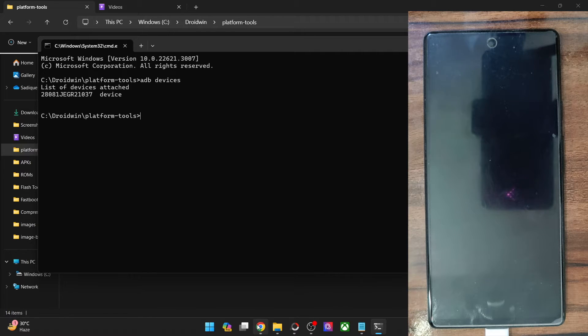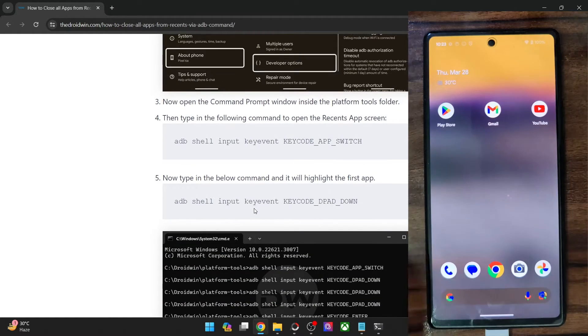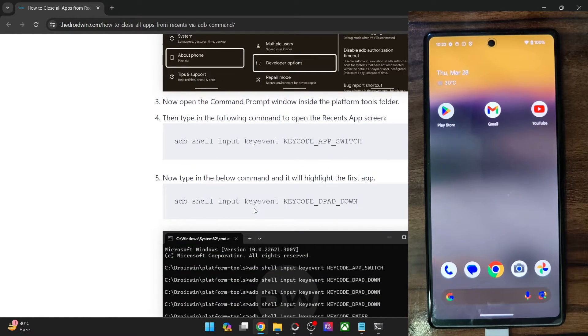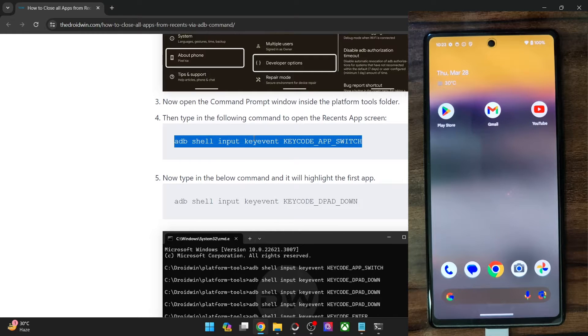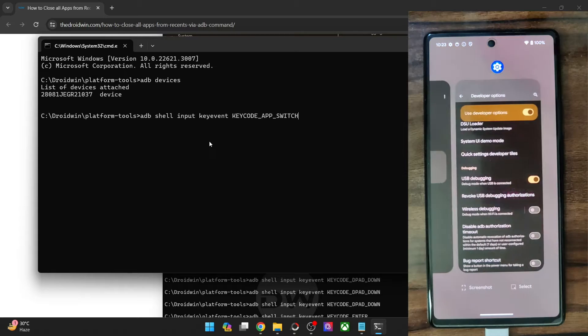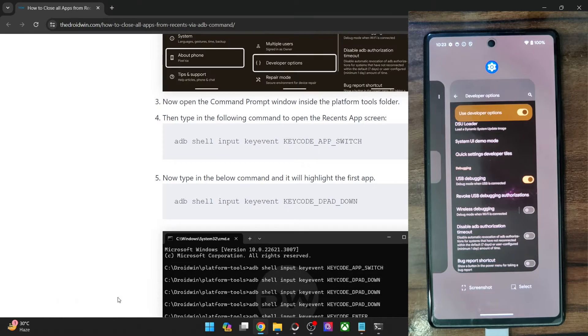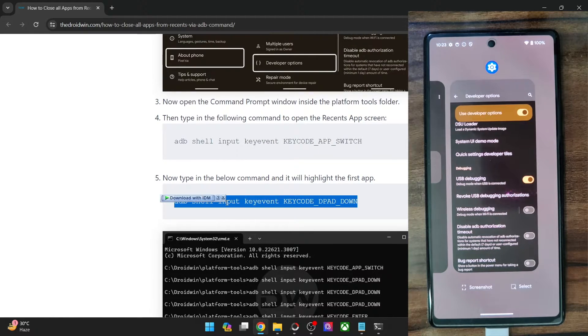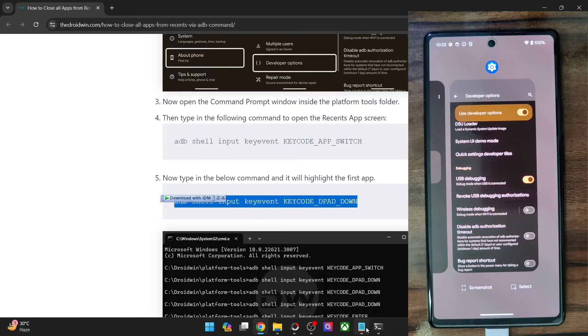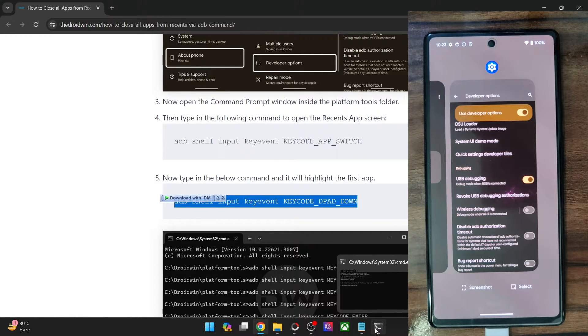So now comes the most interesting part of this guide. First and foremost, type in the below command and it will take you to the recent app screen. As you could see, we are now inside the recent app screen and now you will have to type in this command and it will select the first app window. In my case, as you could see in the recent app screen, the first app window is from the Settings app.